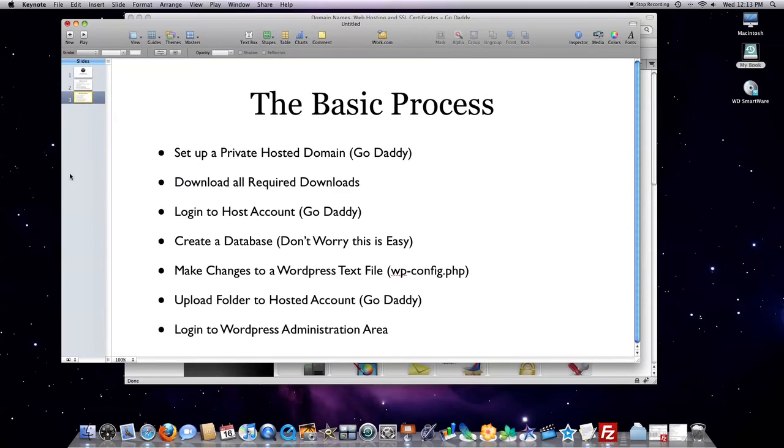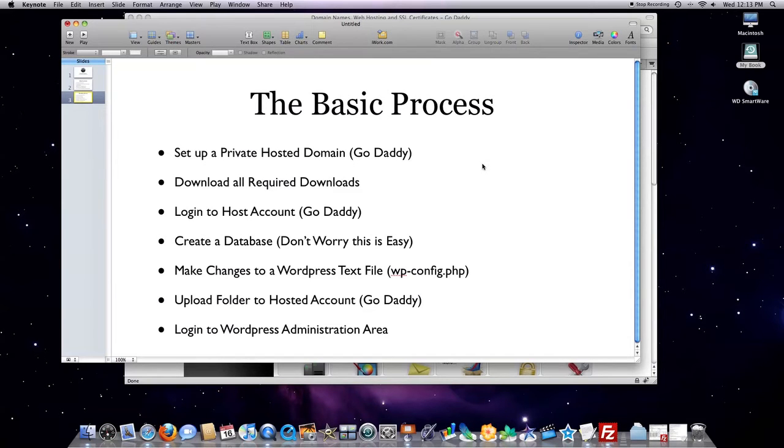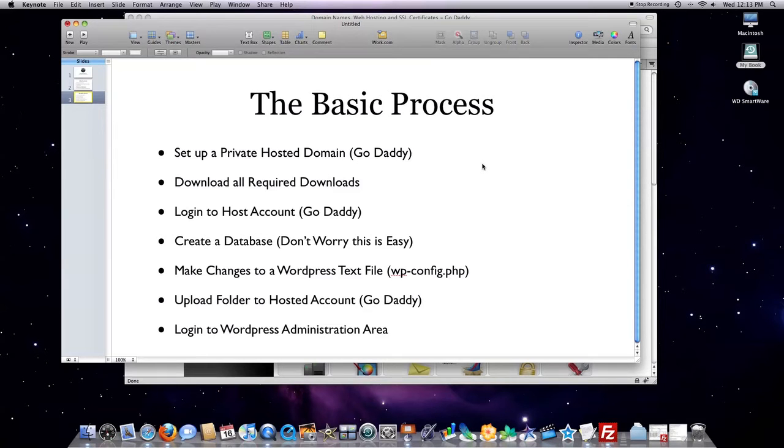Just so you know, this is the basic process. No matter what domain you would install WordPress on, you need to set up a private hosted domain. In my circumstance, GoDaddy. Download all required downloads. I just told you everything on the previous frame that you're going to need to download. You're going to need to log into your account. You're going to need to create a database, and that is super simple.